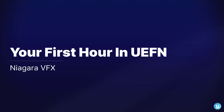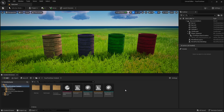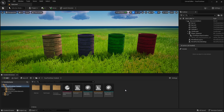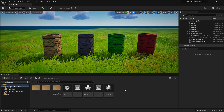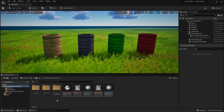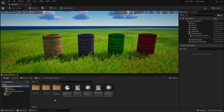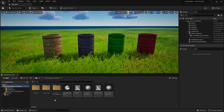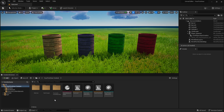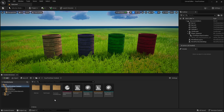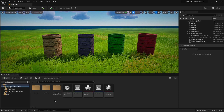Now that we have a few barrels in our world, let's go ahead and add some visual effects to them to give them a little more life. We could use the VFX Spawner device inside of Fortnite, however we want to use something more custom, so we're going to use the Niagara VFX system.